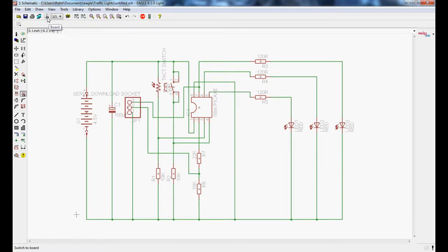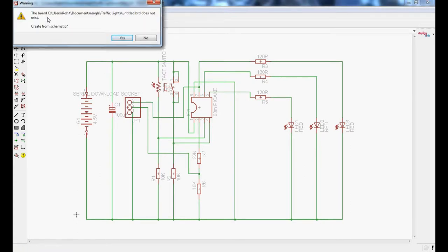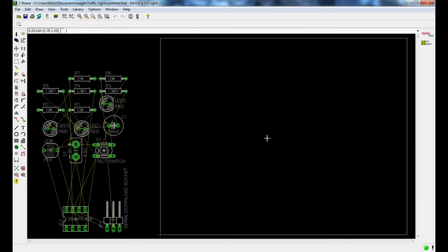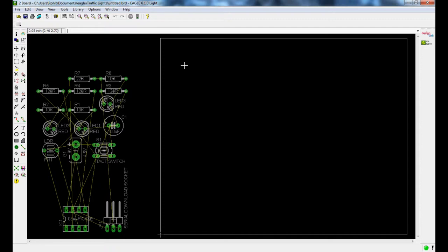Click on the board tool and it says no board exists and you'd like to create from the schematic, yes. Then the board window opens up and you'll see all your parts down on the left. Outside the Eagle freeware version has this little rectangular box around here that's the limit of your board layout that you can use.